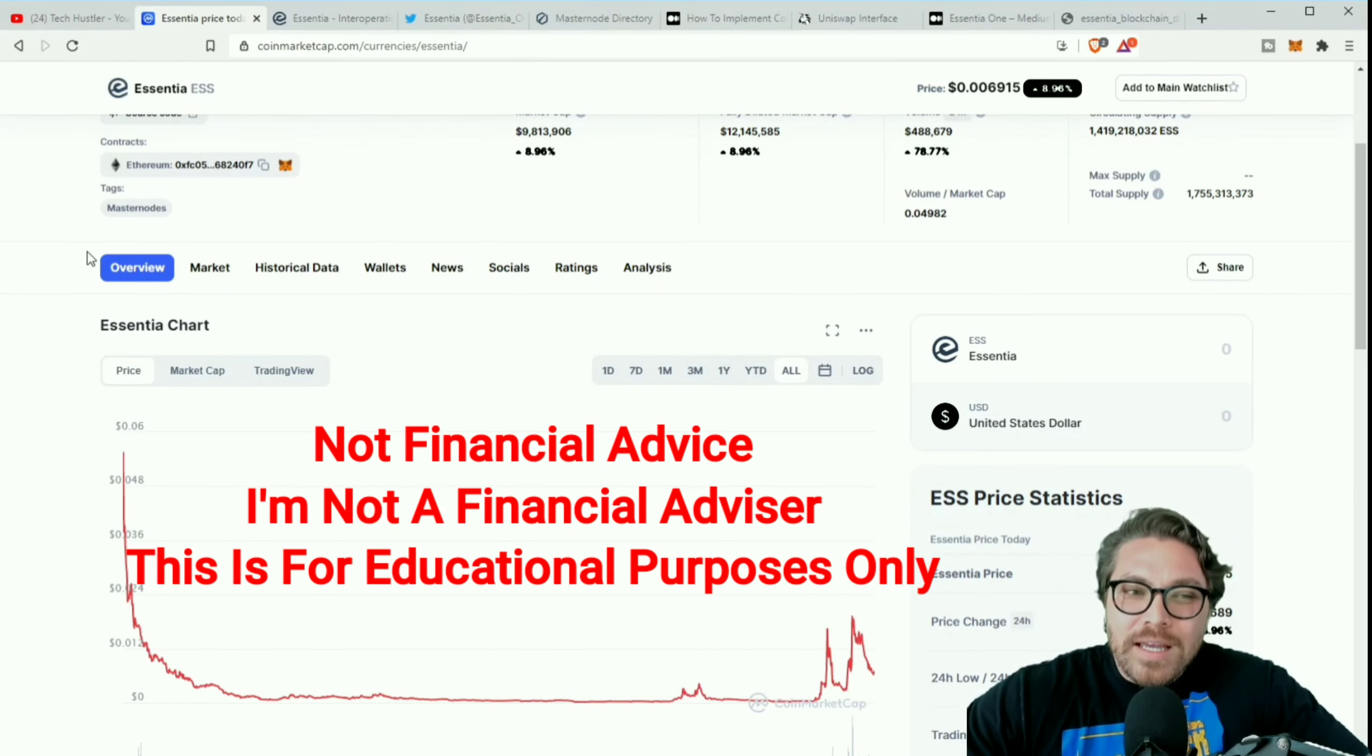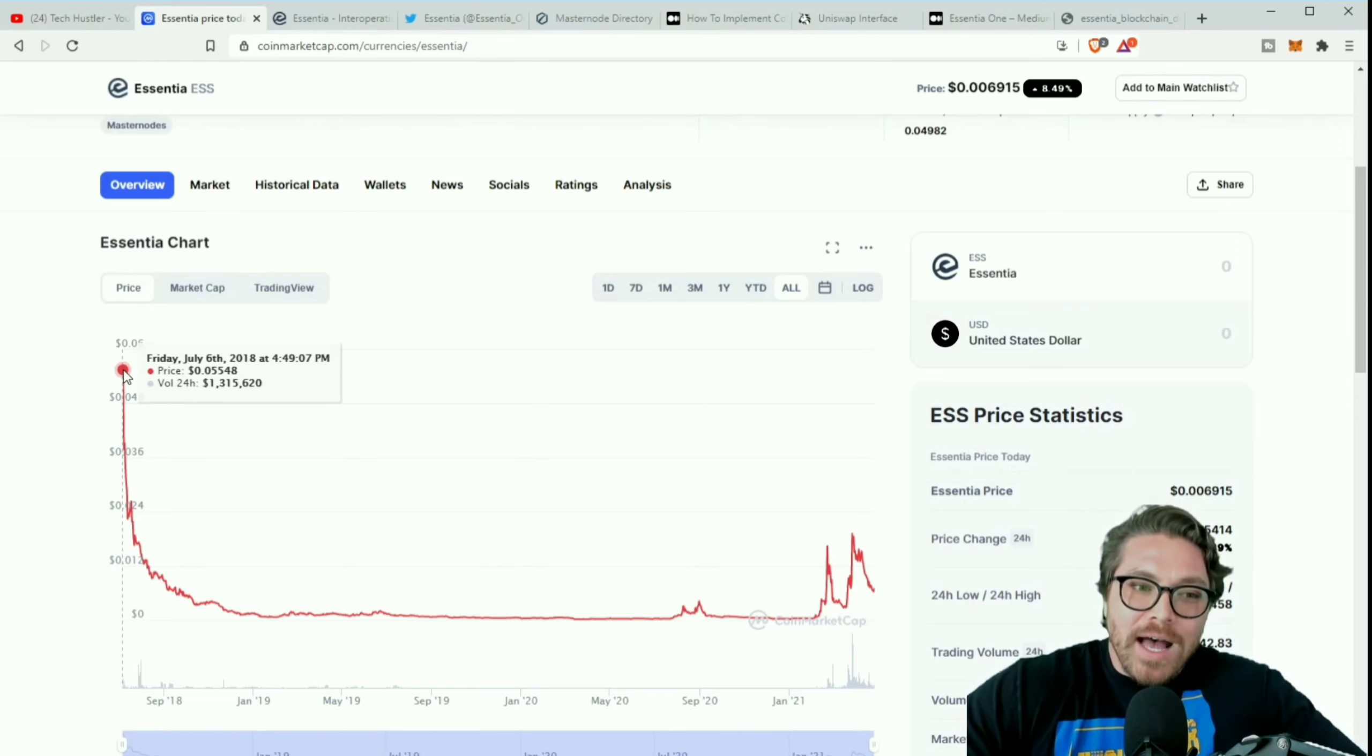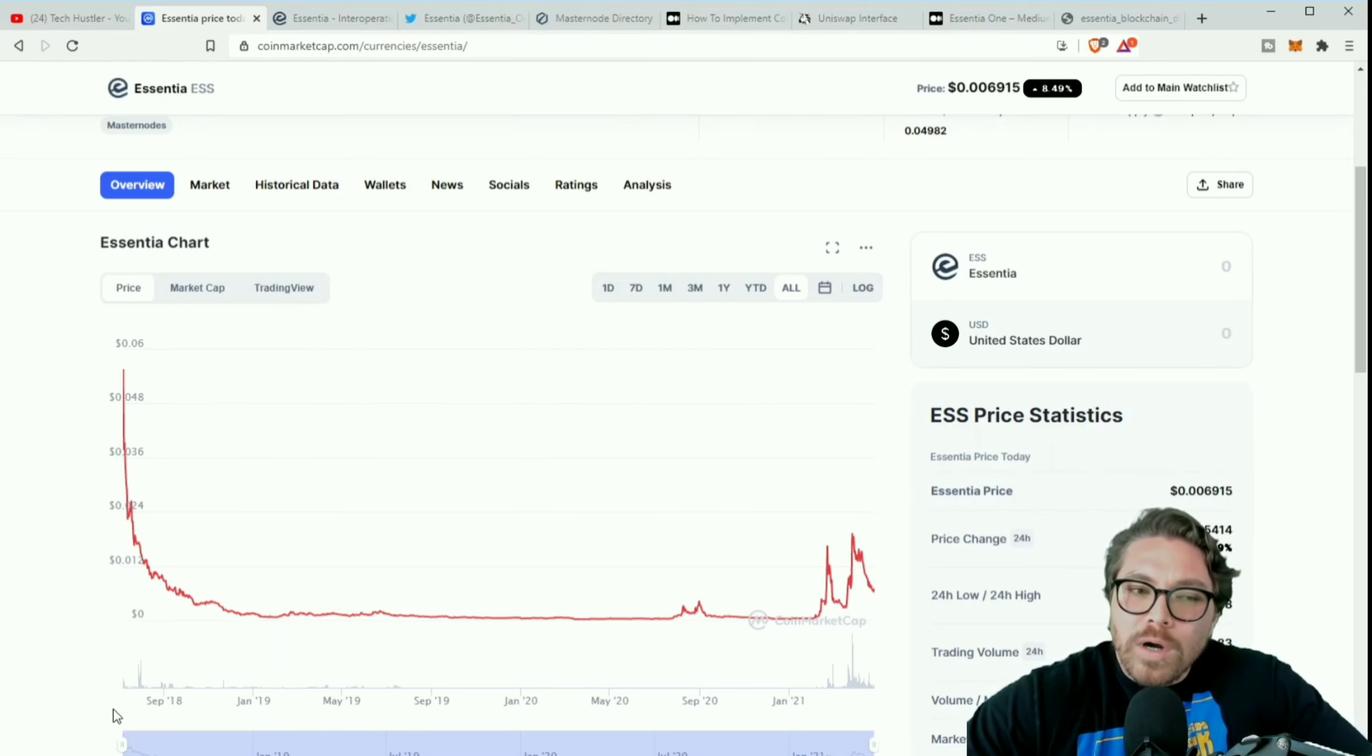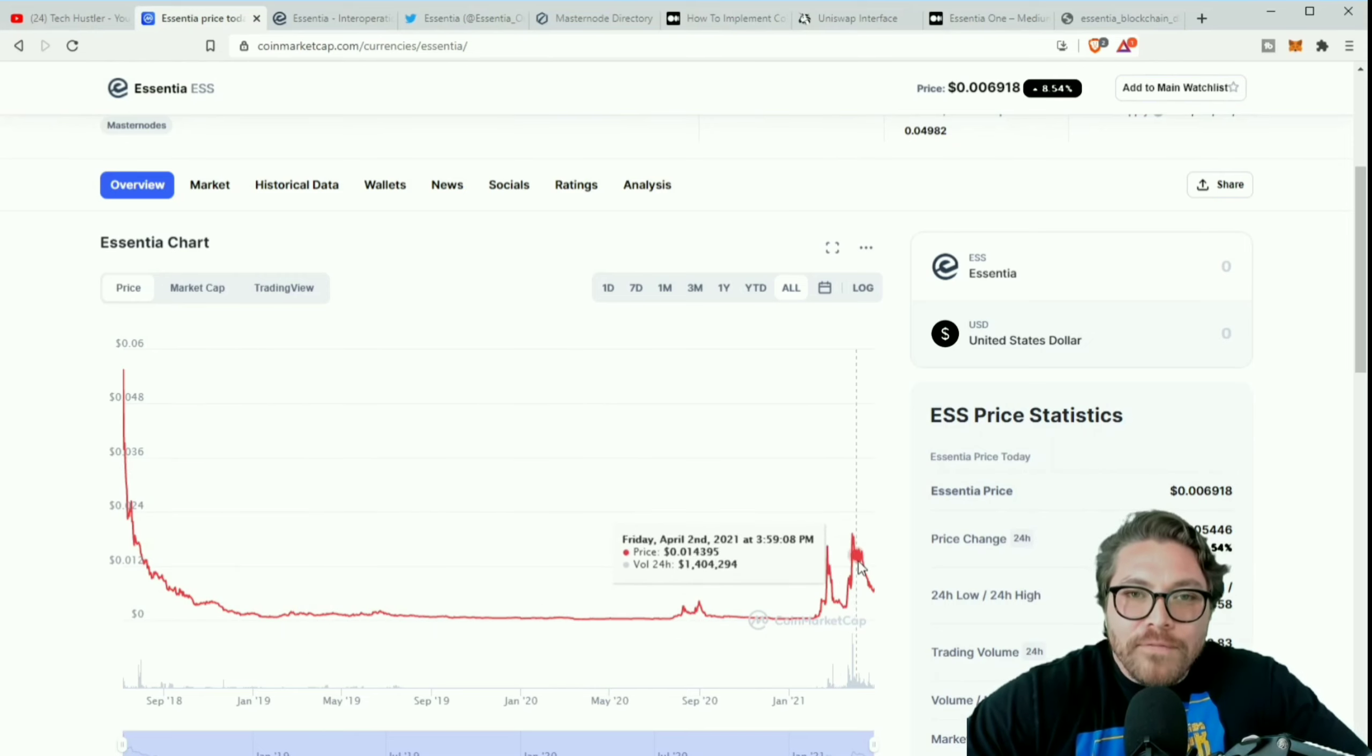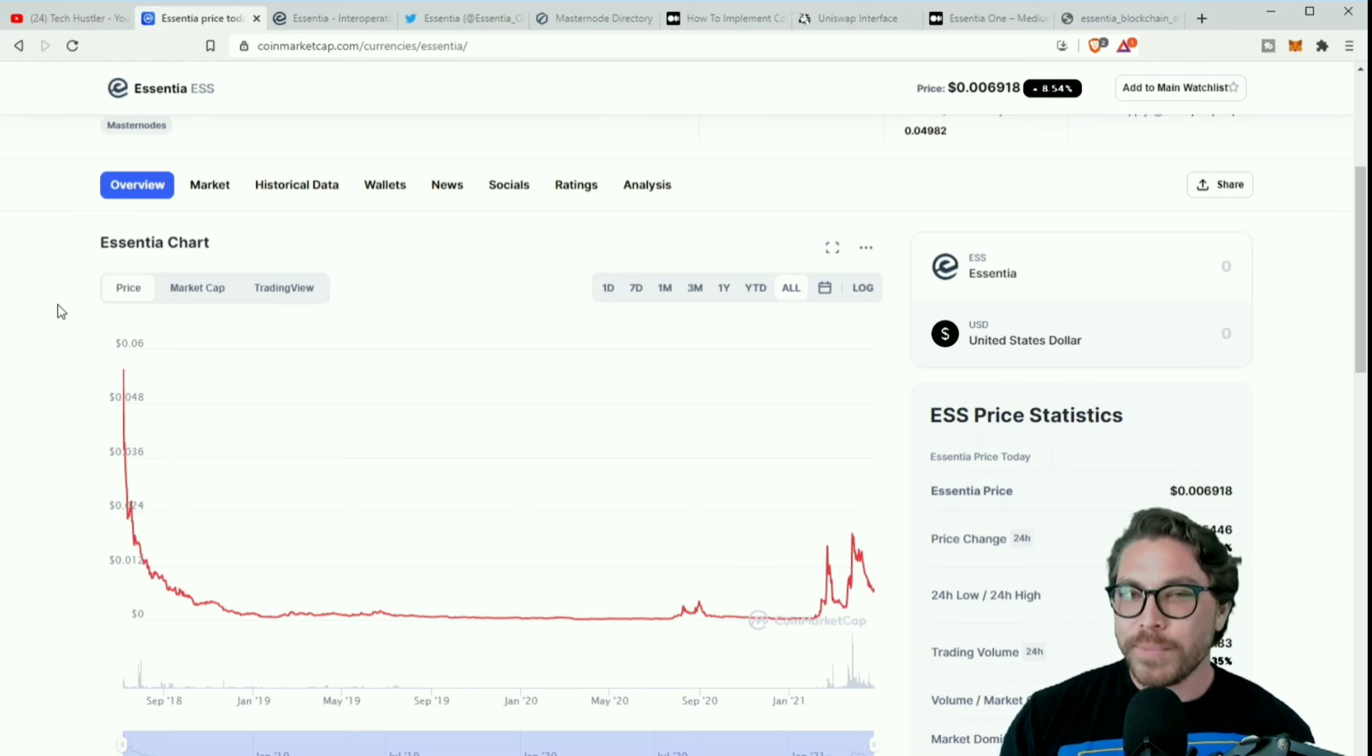Let's go ahead and check out the chart, the ESS token. Now this is not financial advice, I am no financial advisor, this is for educational purposes only. Right here you can see we had an all-time high of about almost six cents, five and a half cents, and this was in the first bull run, looks like the end of 2018 into September 2018. And now we're dipping and we've had a few recent pumps.